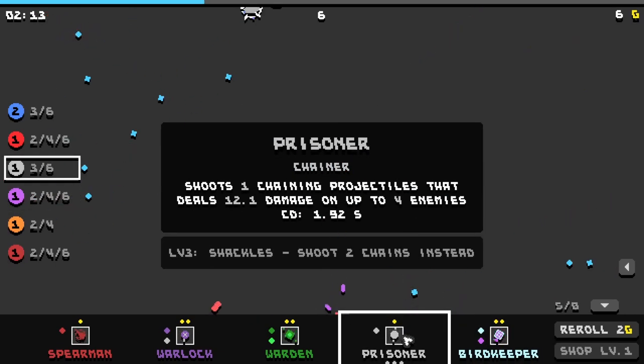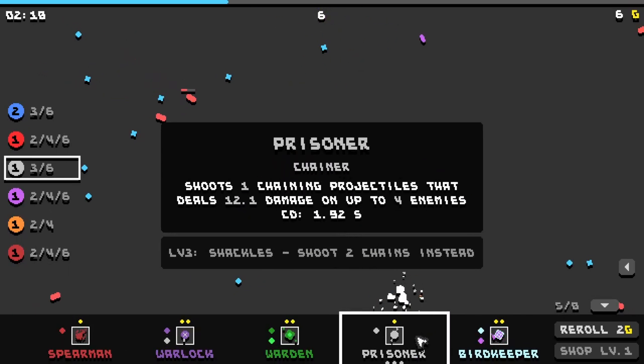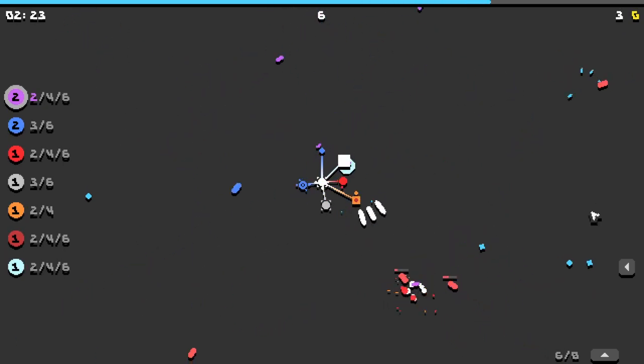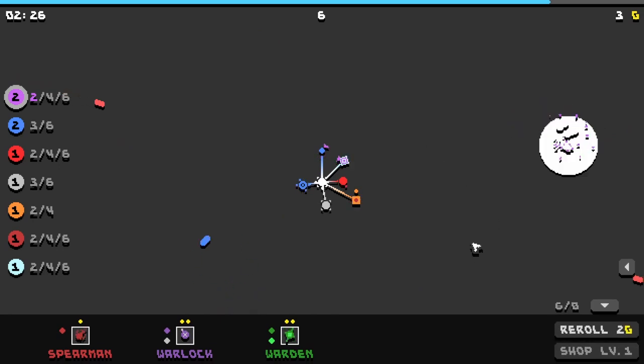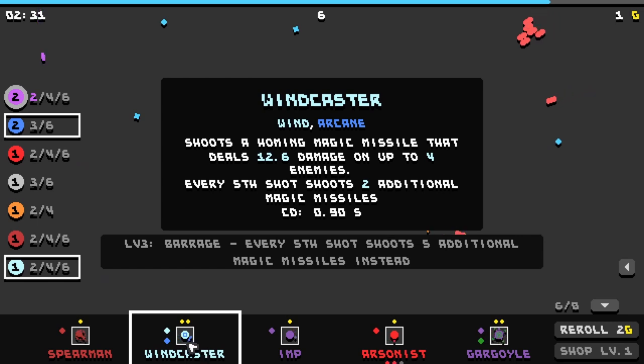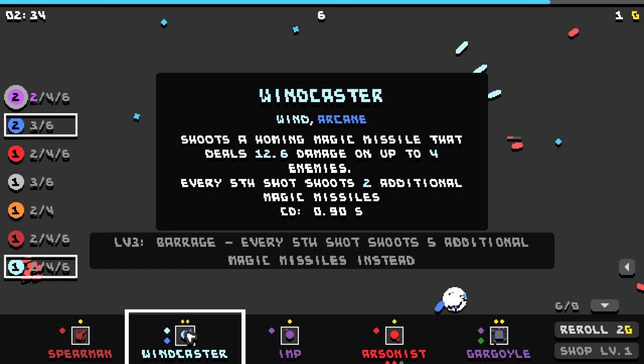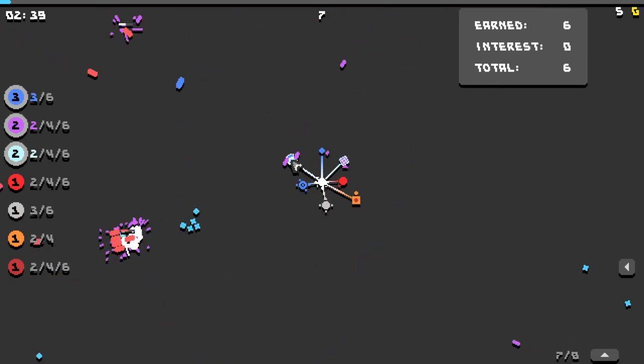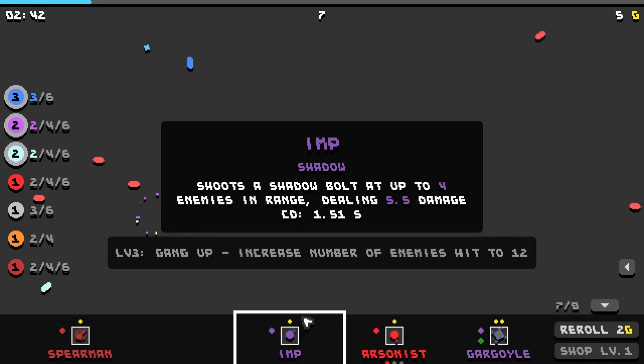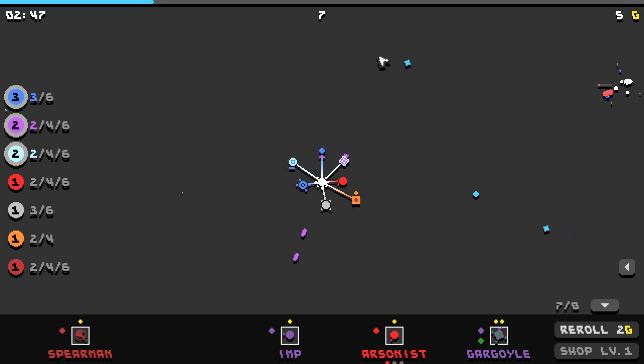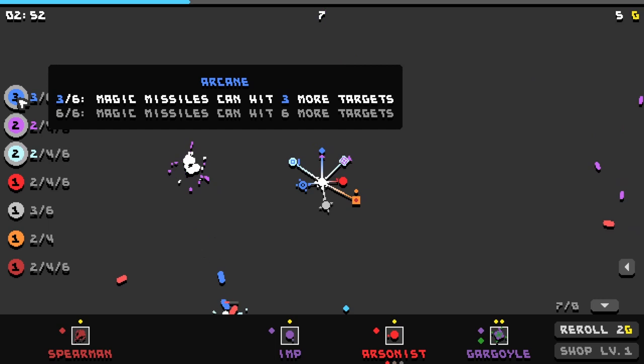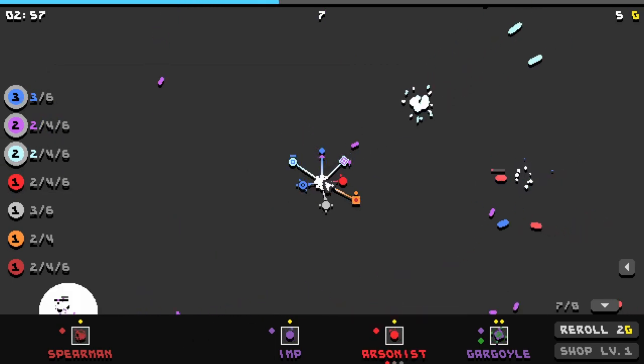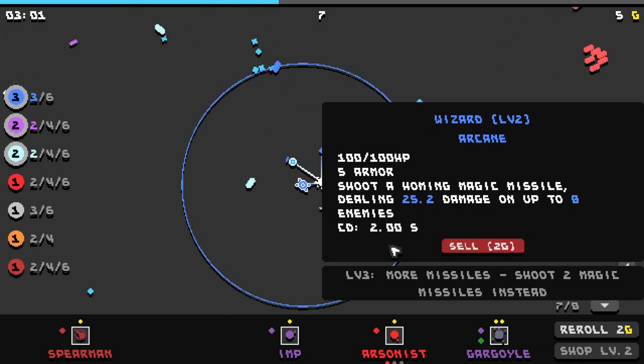So we already have a prisoner. Shoots one chaining projectile that deals damage. We could do that. I want to get arcane as soon as possible. I'll get the bird just because I like the bird. But I'm looking to double down on arcane. Well I guess the bird, the wind caster, the bird keeper is not arcane, but the wind caster is. I don't have enough for it though. There we go. So I'm not really seeing anything yet for arcane. We already have enough arcane though that we're getting extra magic missiles. So that's kind of nice. I didn't realize I already had three arcane.